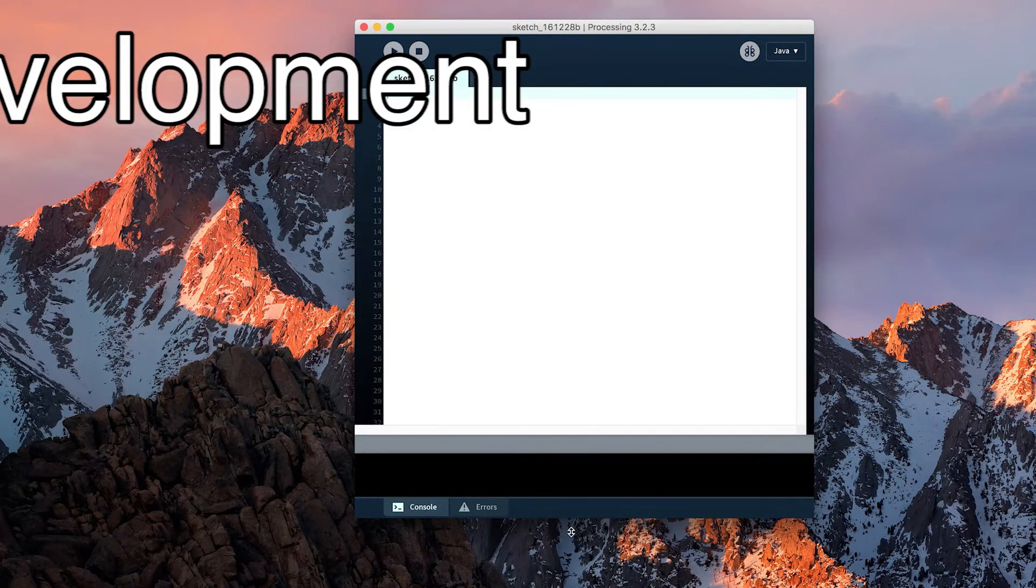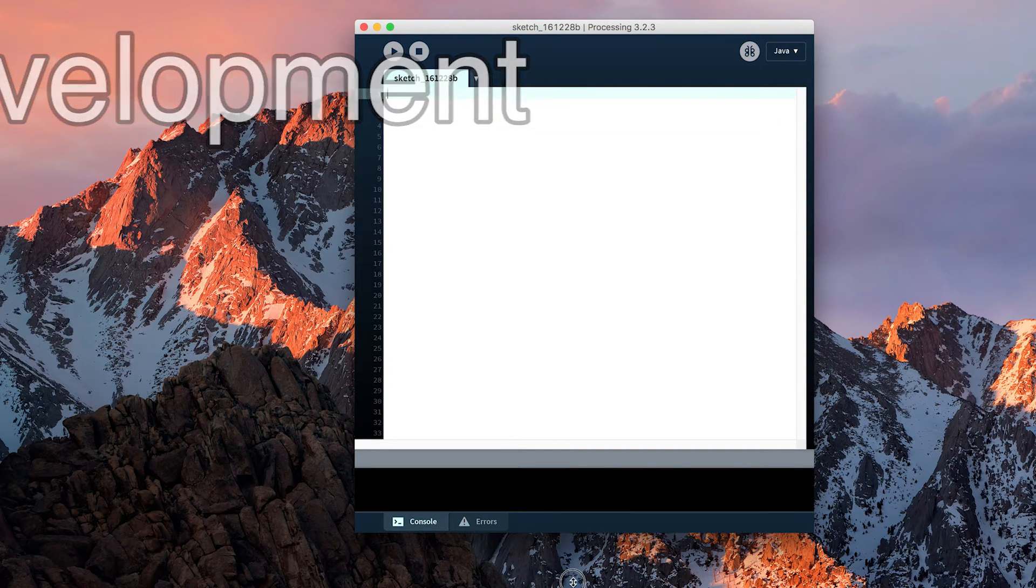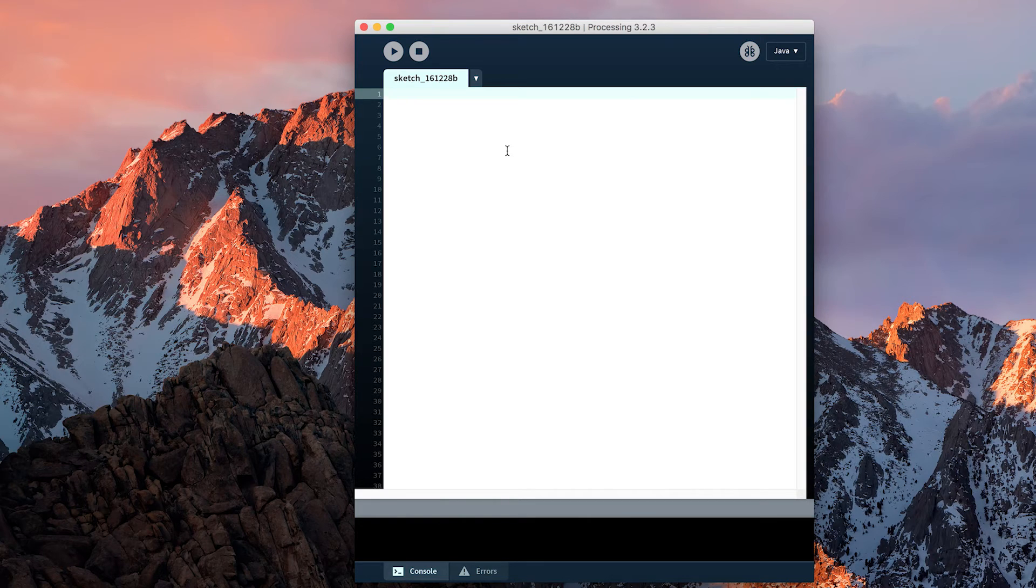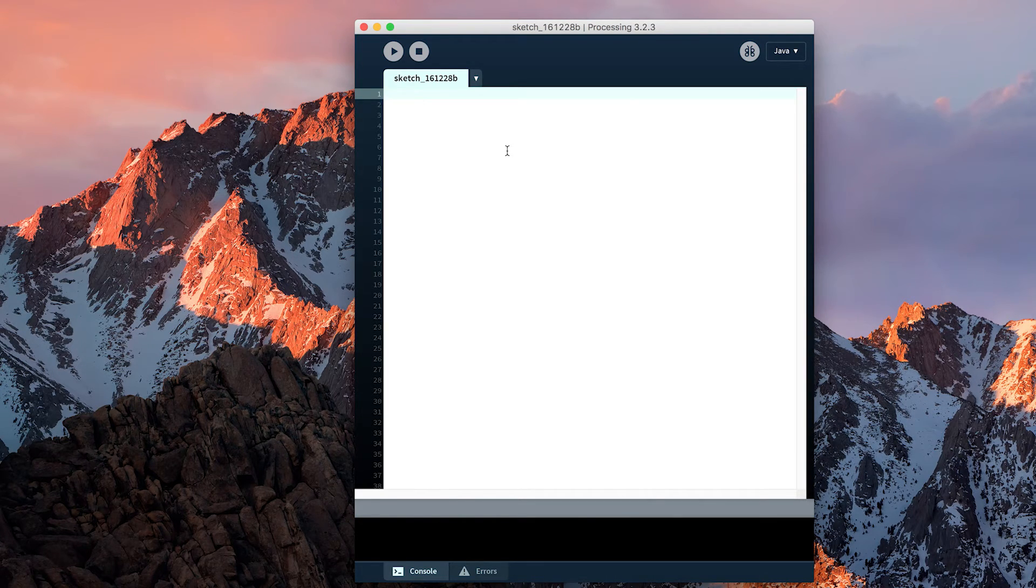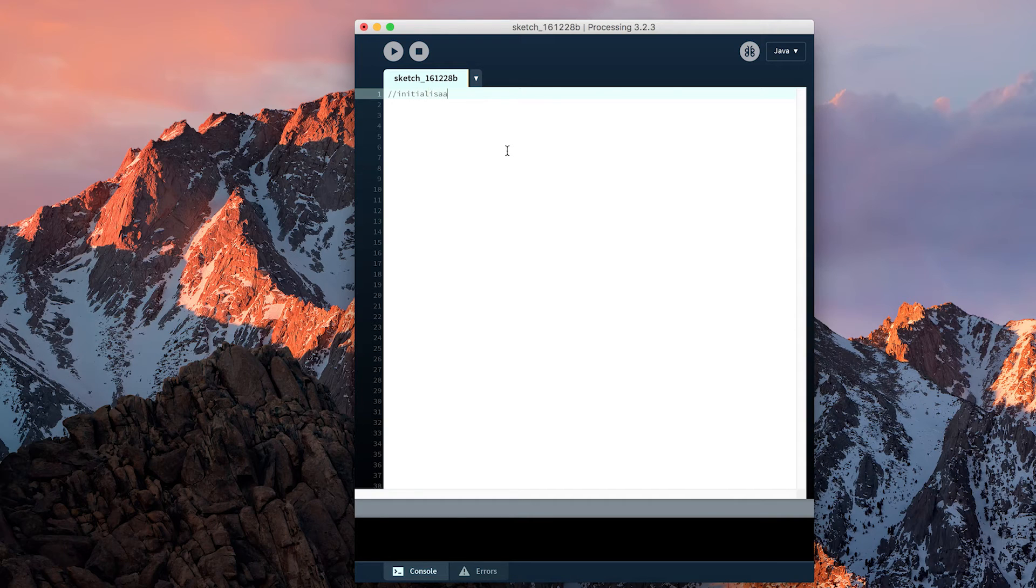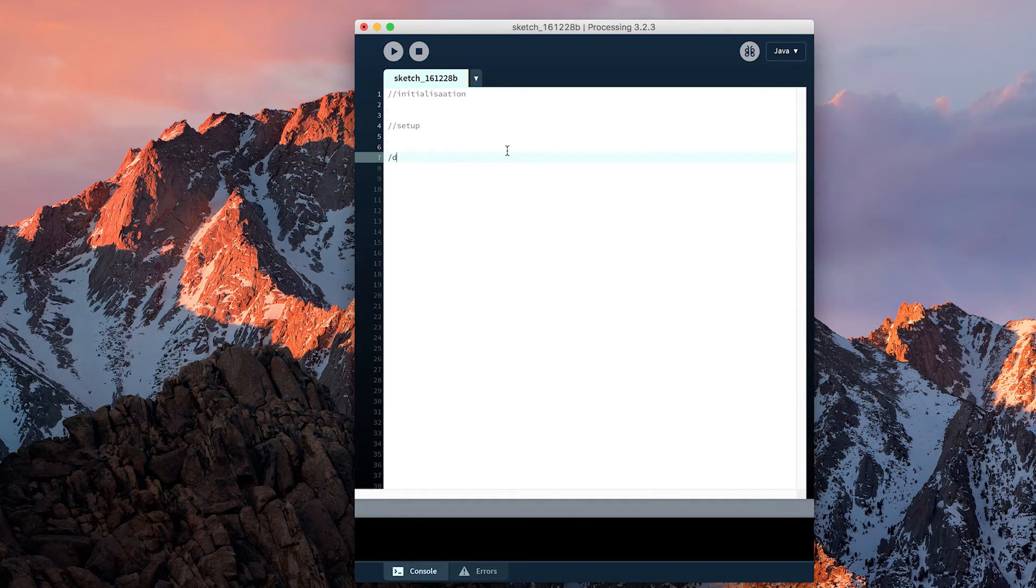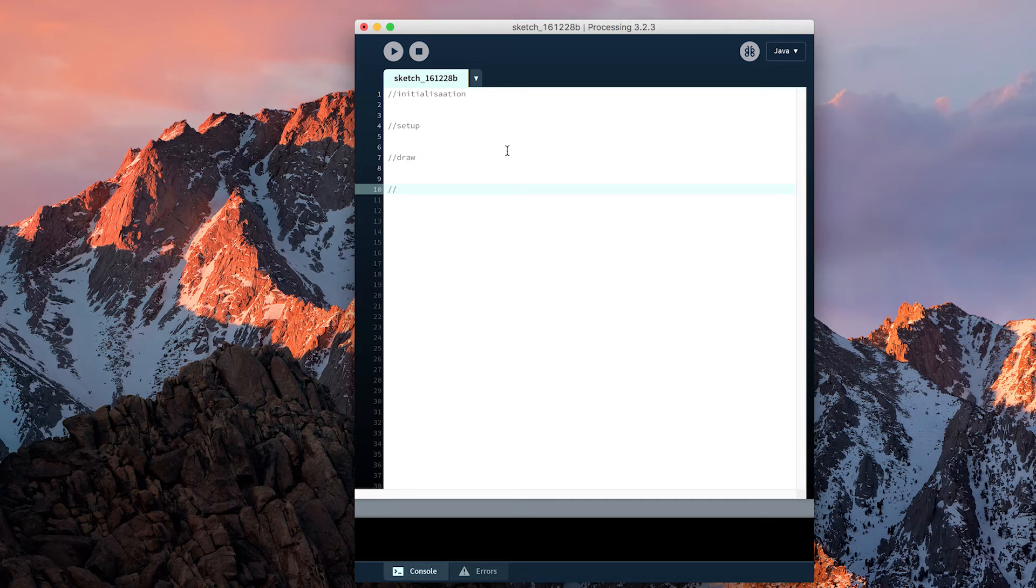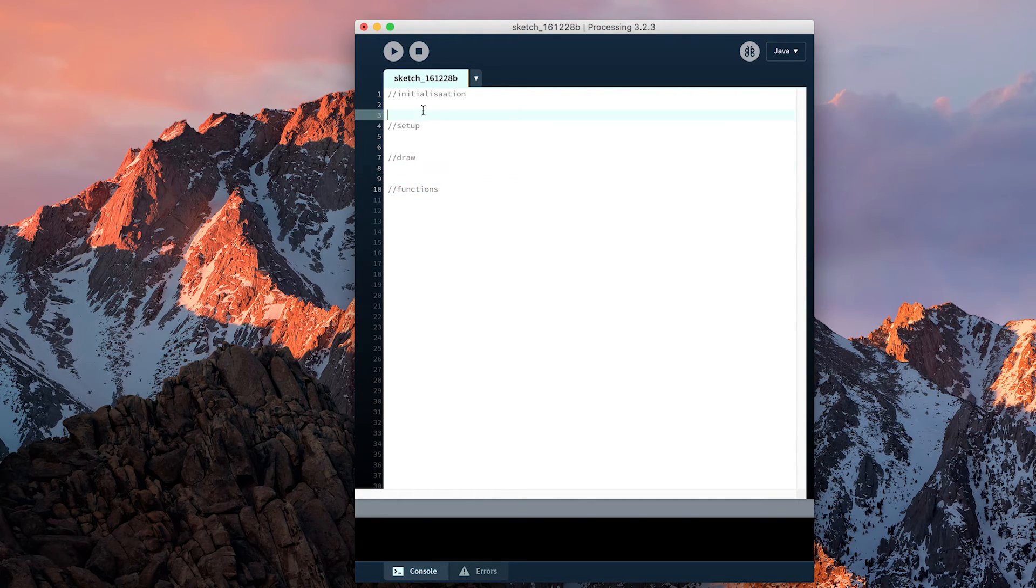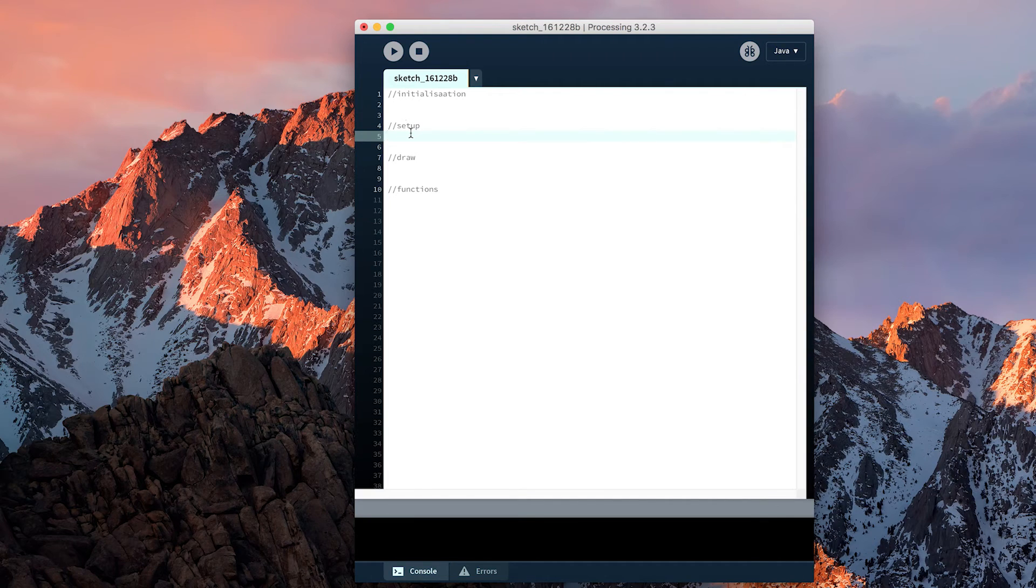In our development for today, what we're going to do is simply use the learning from the reference tutorial to develop our basic outline. Try and do it without following along with the video, but just know: leave space for initialization, make sure to include your setup, your draw, and space at the bottom for functions. Include comments explaining what each part is doing, but make sure that you have setup and draw included. I'm going to add them now.